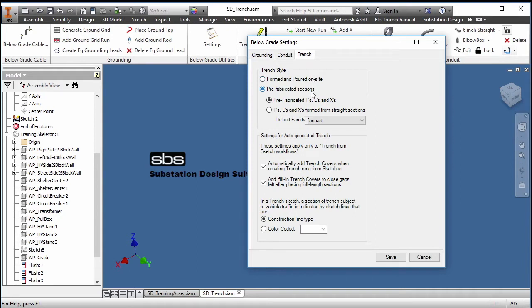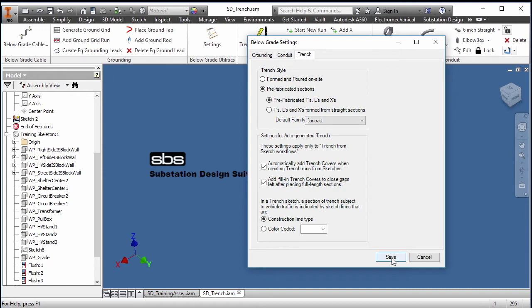Right now I will place the default prefab ones. I'll place those in and I'll hit save.